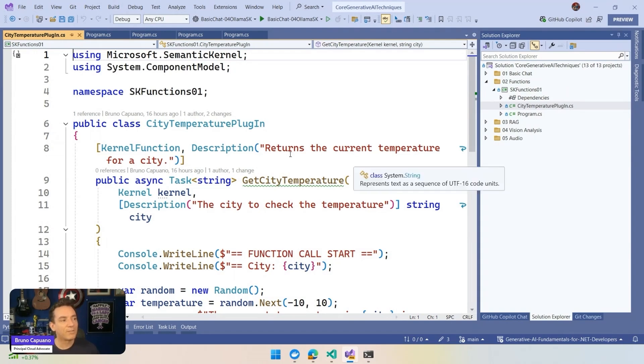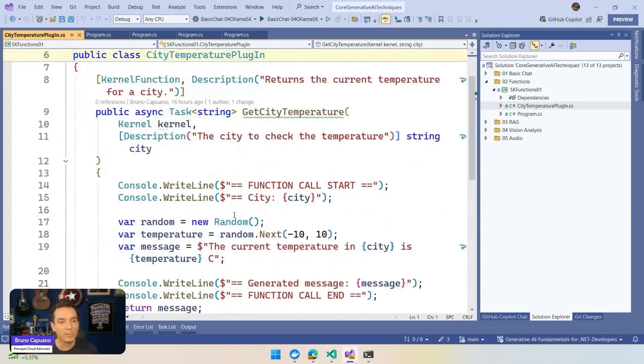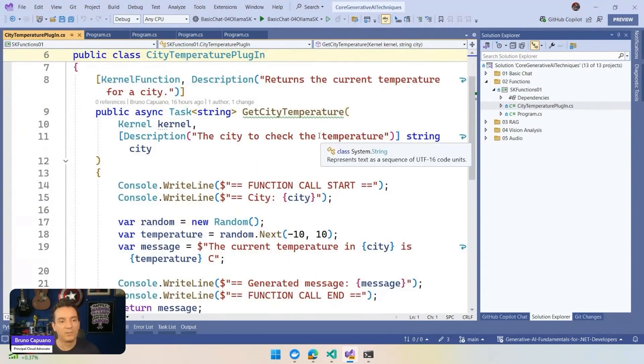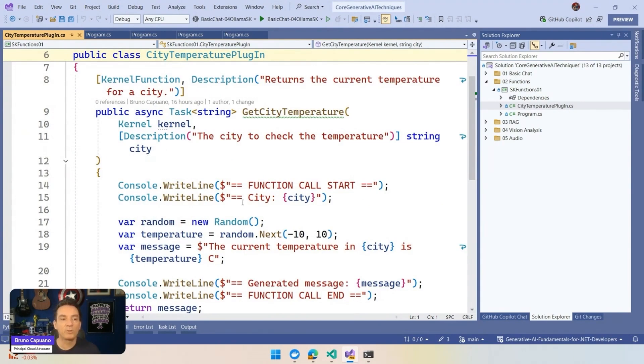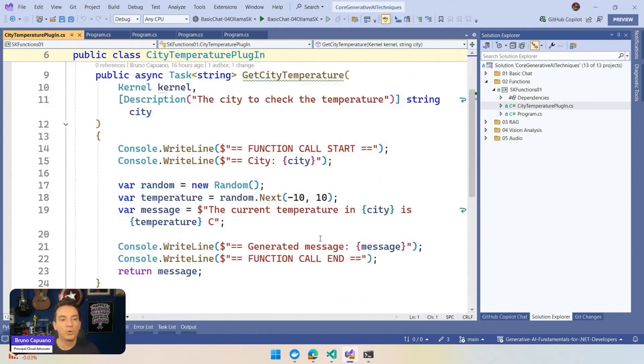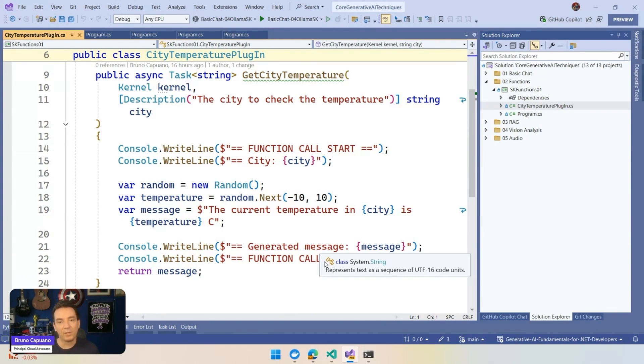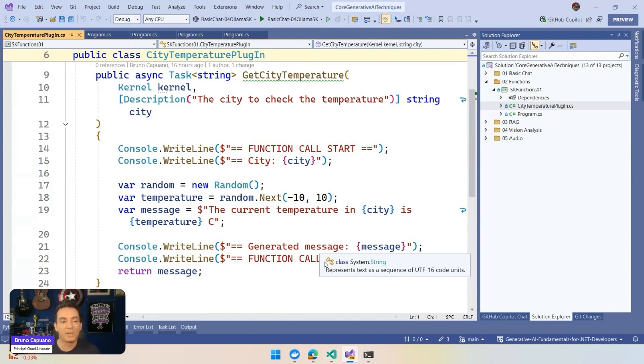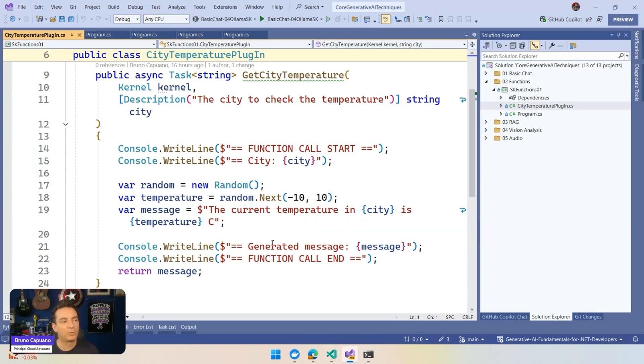We have here a very simple plugin that is called GetCityTemperature. It receives a city name as part of the input, and it's going to generate some outputs in the console, generate a random temperature between minus 10 degrees Celsius and 10 degrees Celsius. And then the message is going to say that current temperature is like this.